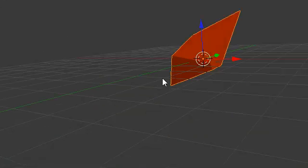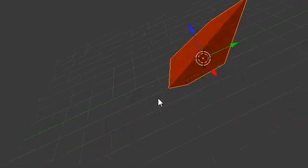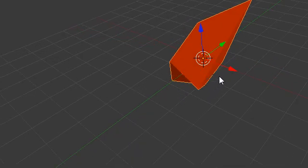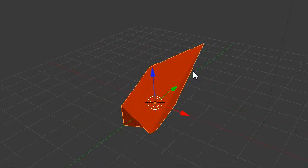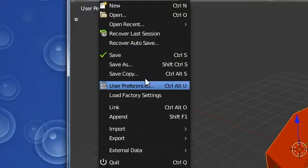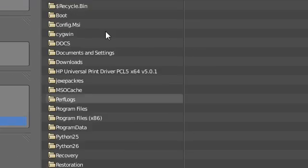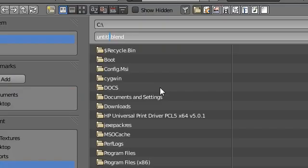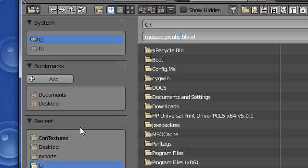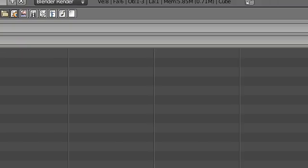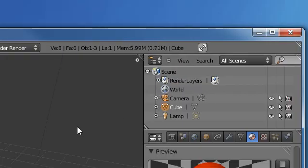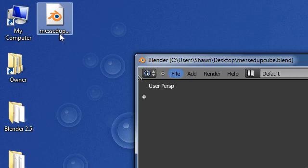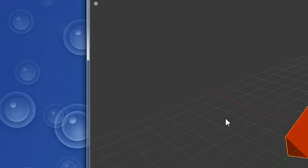So we have our messed up cube in the center. Alright, so we're going to save this as a file: save as 'messed up cube dot blend', save it on the desktop, save as Blender file. Alright, so that popped up.